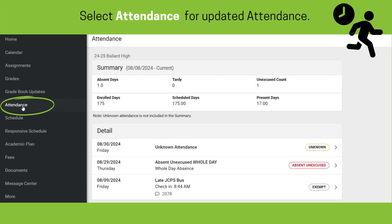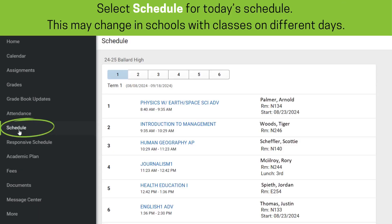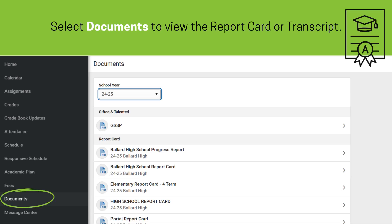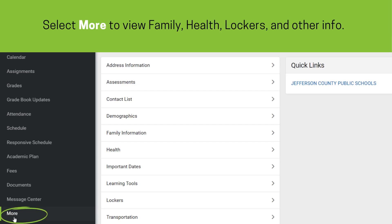Parents or guardians can select Attendance from the left panel to view updated attendance for each student. The Schedule link shows the student's current schedule, which may change in schools with classes on different days. The Documents link shows families report cards, transcripts, and other documents. Clicking on More allows families to view additional information such as household and family information, lockers if tracked by the school, important dates, and more.